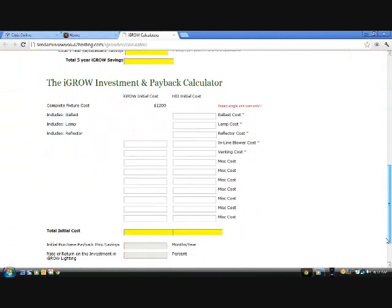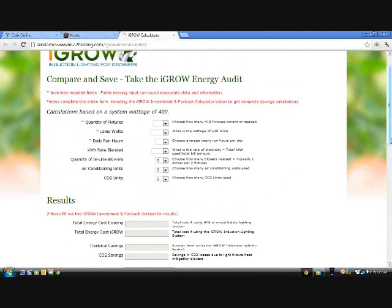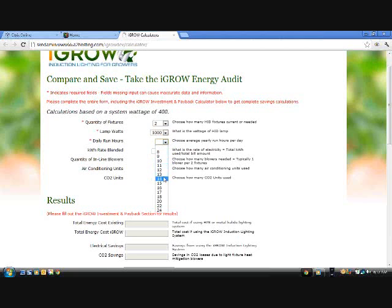Let's get started. Just pick the quantity of fixtures you currently have or are thinking of purchasing. All items have drop-down menus. Pick your lamp wattage and choose your daily run hours. I'm using 15 hours, which is the average per year if you split your vegetative and bloom times of 18-6 and 12-12.